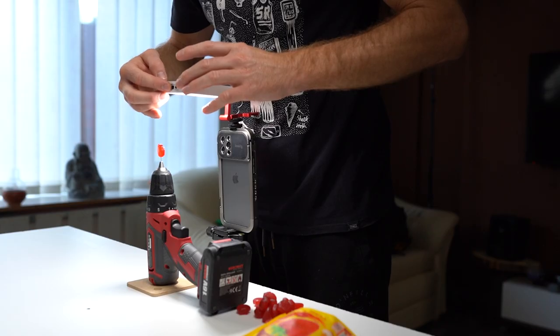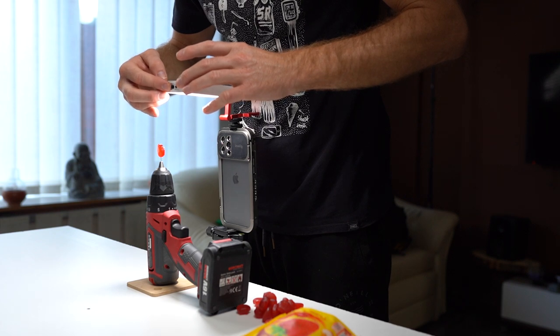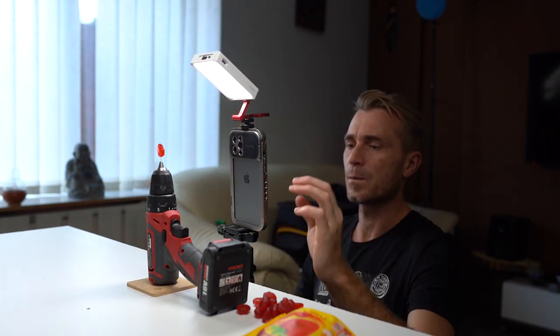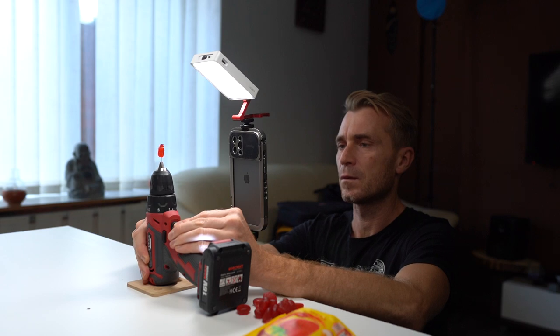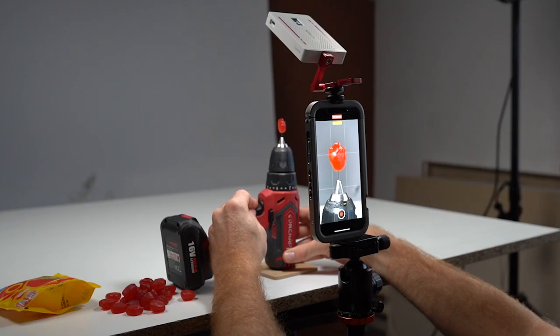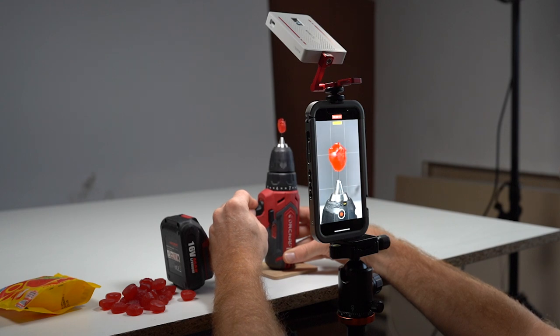In the next step, I captured the sweets in full rotation using my drill machine. I didn't use any green screen, I just captured it on a white background. You can use a wall or so. Later I will remove the background in After Effects with Rotobrush tool.